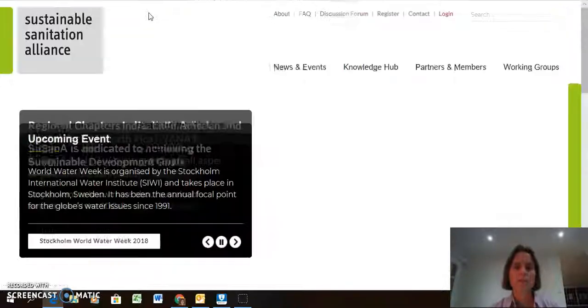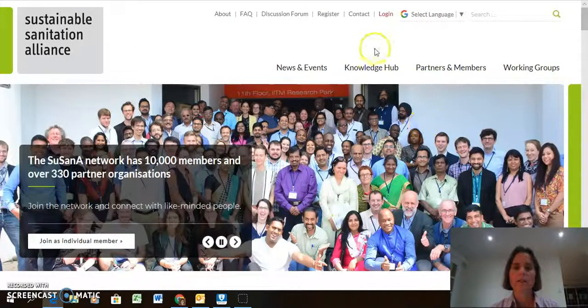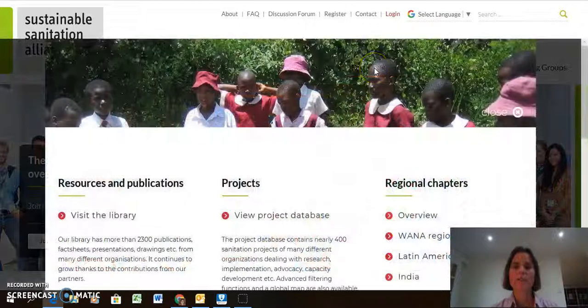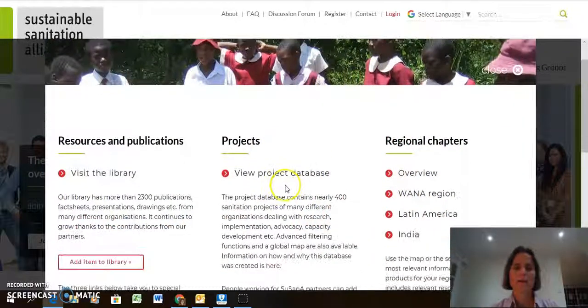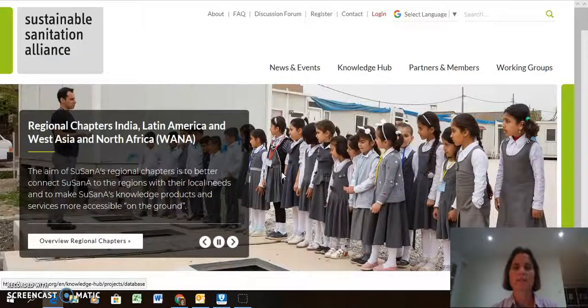Well, let's say you started from the front page — there is this button, Knowledge Hub, which you click on, and then here you click on View Project Database to get into it.